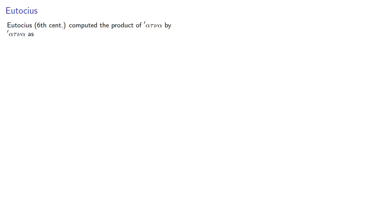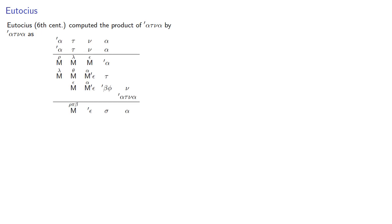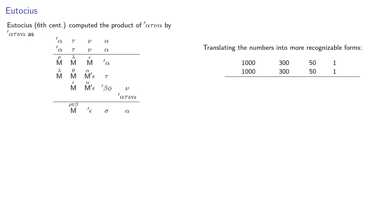One example of a Greek multiplication comes to us from Eutokius in the 6th century, who computed the product as... Now, translating these numbers into more recognizable forms, this is 1,351 times 1,351.